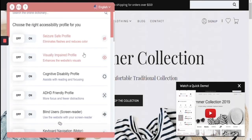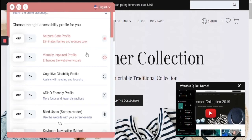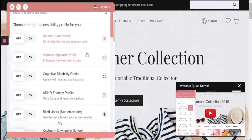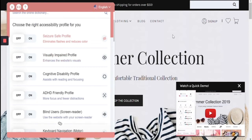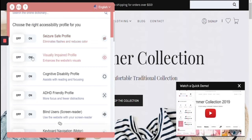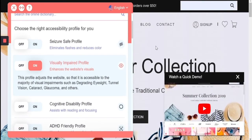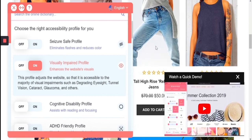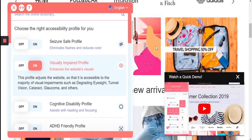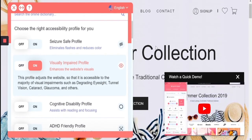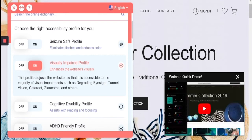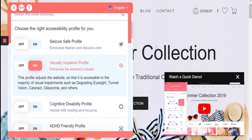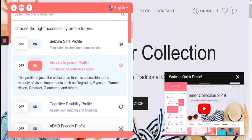The next profile is the visually impaired profile, which enhances the website's visuals to allow people with specific minor visual impairments to see and operate the website in a more user-friendly way. When I turn on the profile, you'll see that the scaling has been increased by 100%, the saturation and contrast has been increased, and the fonts have been changed to the system user's default font for clear readability. This helps for degrading eyesight, tunnel vision, cataracts, glaucoma, and many others.